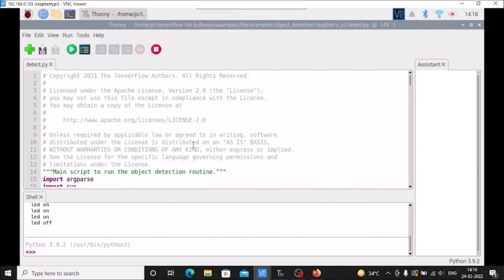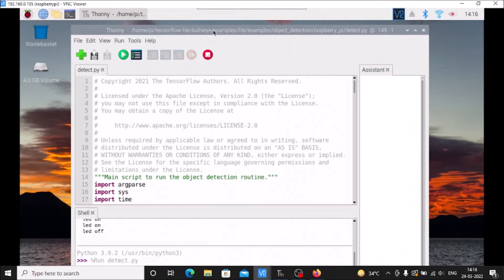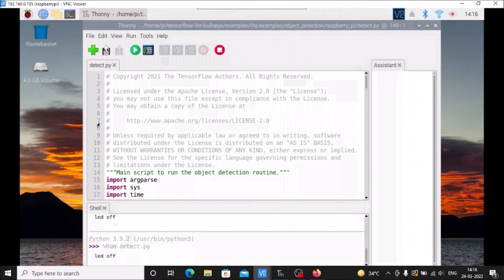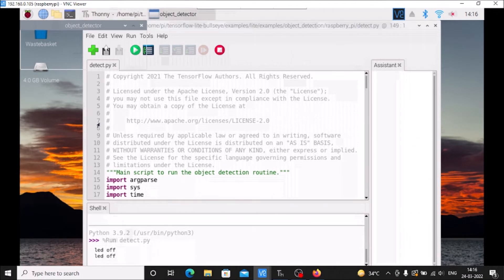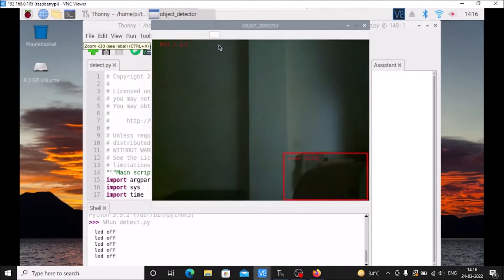Let me show you the practical - it'll give you a better idea. Now I'm going to start detect.py and our TensorFlow Lite will start. Right now it detected a chair.